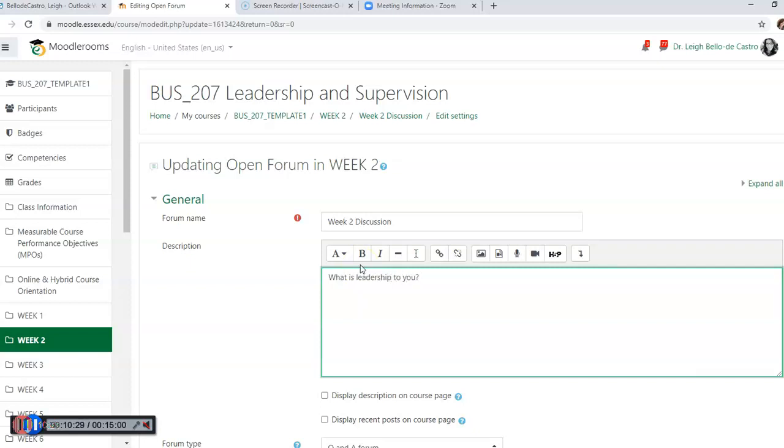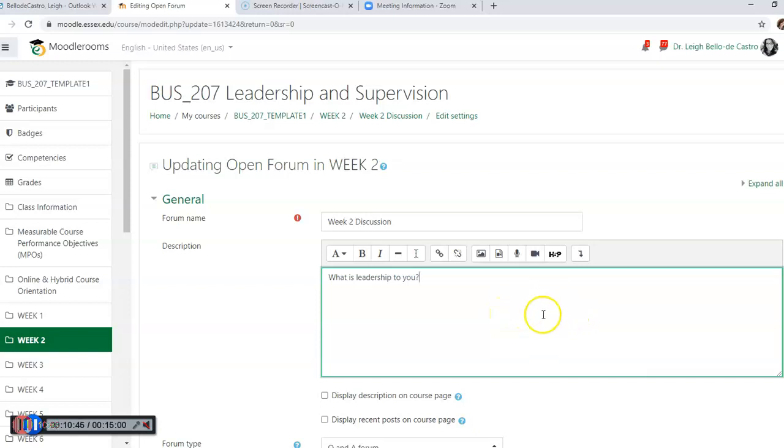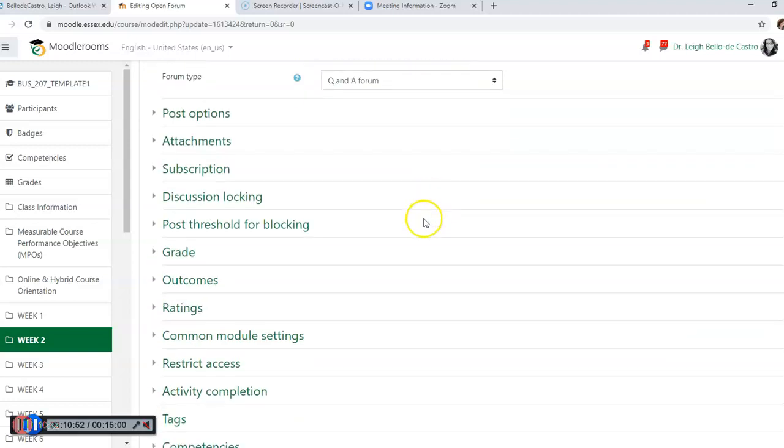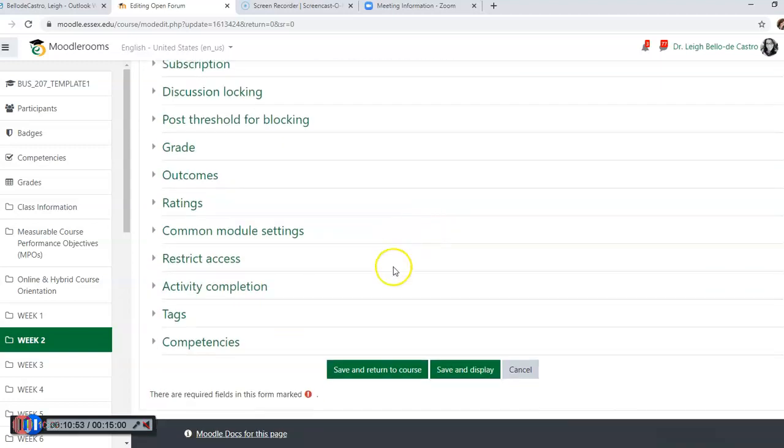And this is where - 'What is leadership to you?' The question should be very explicit, meaning you want the students to really critically think about the lessons that they've learned. You don't want to tell them read the question at the back of the chapter and tell me your thoughts - give them something a little bit more substantial. But for purpose of time we're just going to include this, and then we're going to save and return to course.